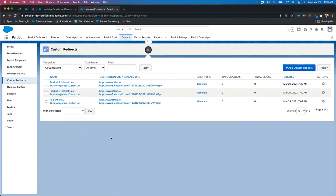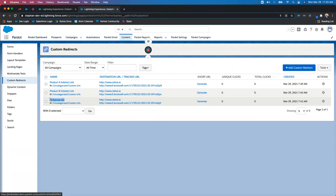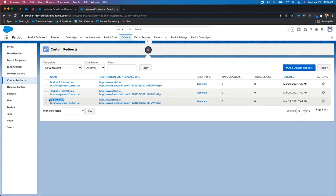You can see here I've got three examples of custom redirects: one called product A interest link, another called product B interest link, and then one that's going to be used on a banner ad. How can we use custom redirects? You can use these within your Pardot marketing content, like hyperlinking text or an image within your Pardot emails and landing pages. But you can also use them outside of Pardot marketing content — maybe put one on your website to track activity, maybe in a social post like Twitter, LinkedIn, or Facebook, or links to files that you don't post.